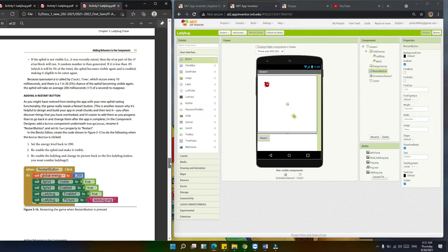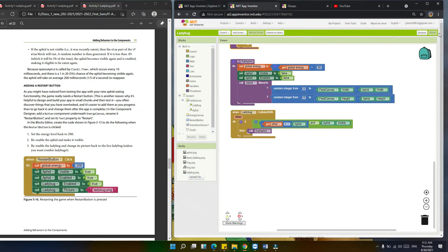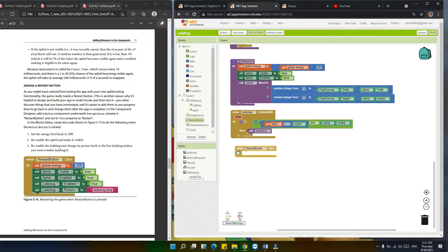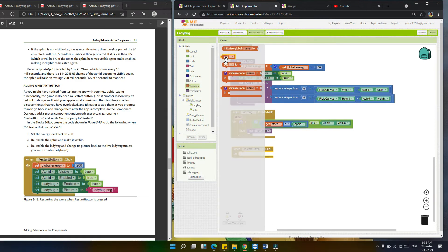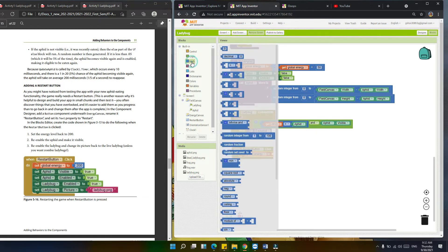In the block editor, we're now going to create the code for the restart button. We're going to set energy level back to 200, re-enable the aphid, and make it visible. Let's go back to the block and set for the restart button. When restart button is clicked, we call set global energy to 200.